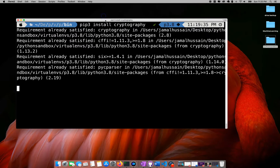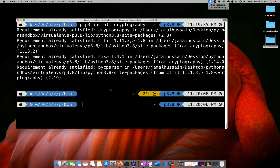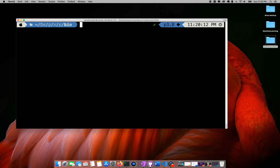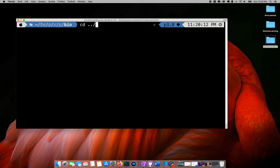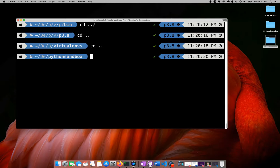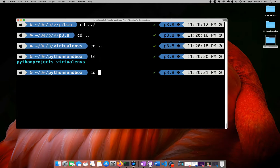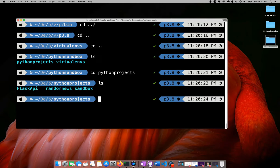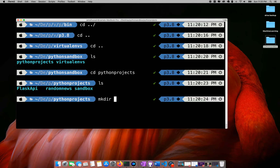It just takes some time — I'll pause the video for a moment. Okay, so the cryptography library has been installed. Now I will just go to the projects folder and here I will create a new folder.